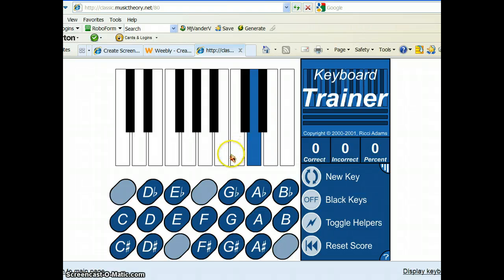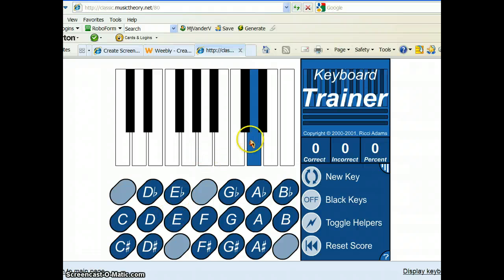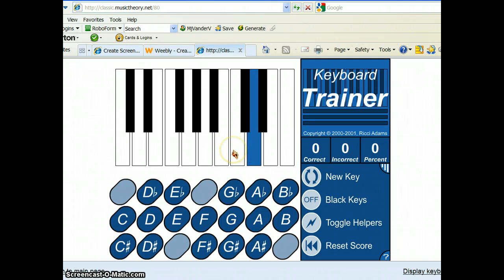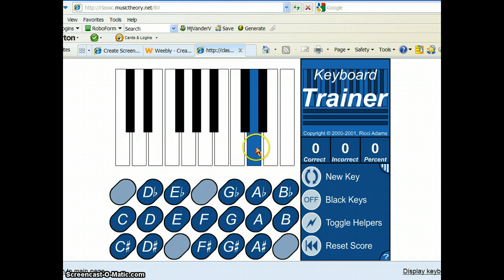you're going to quiz yourself. And it'll keep track of your score and how well you're doing here. For which note name this is right here that's highlighted. So, we know that this is the group of two right here. We should know that this key right here is C. So, the very next note over should then be A, B, C, D.